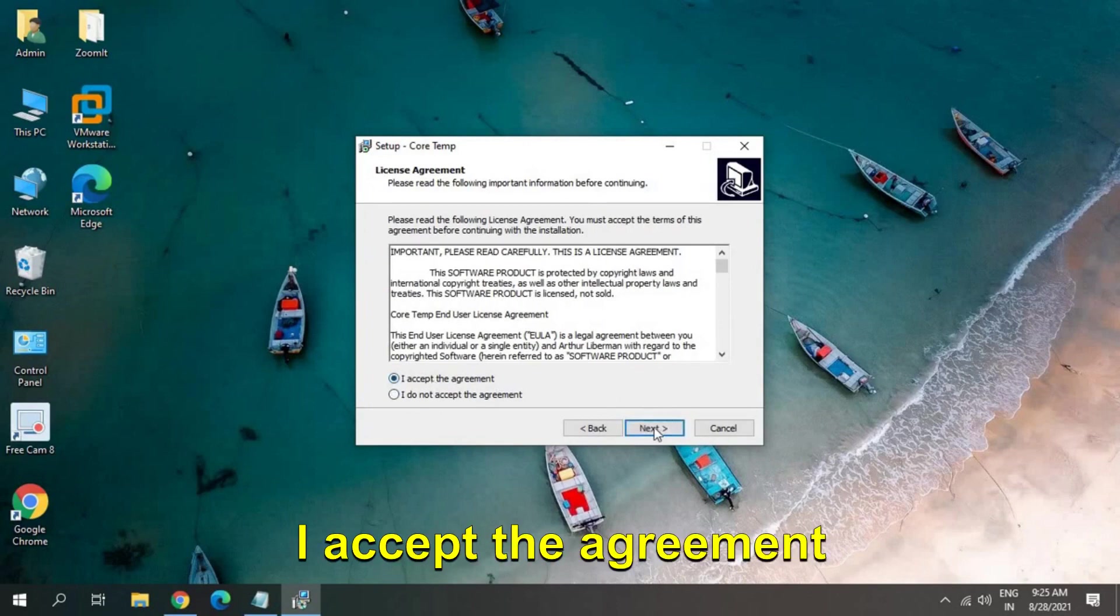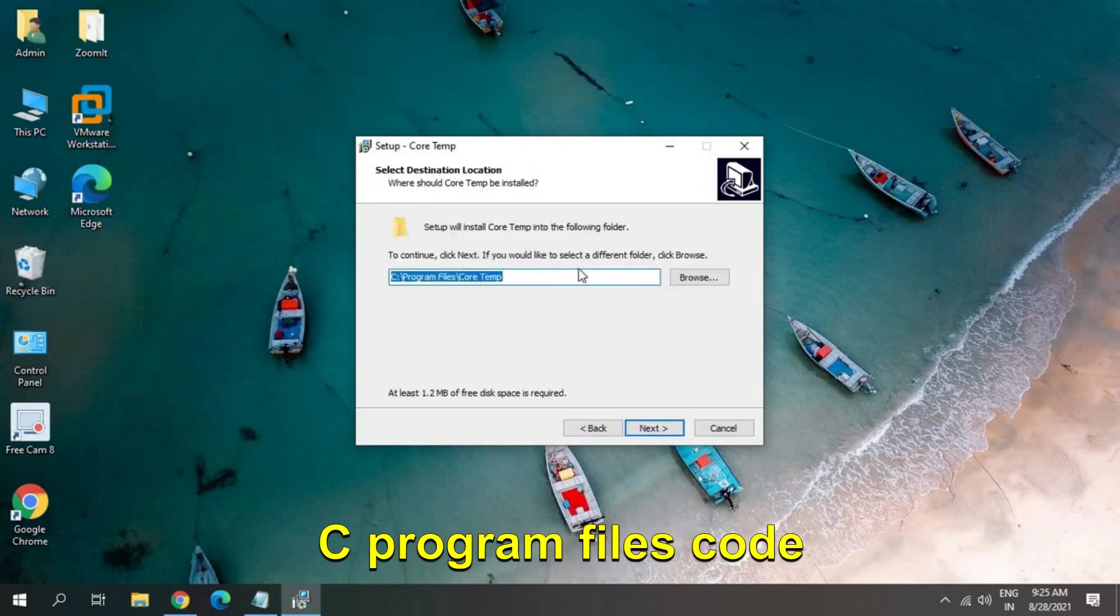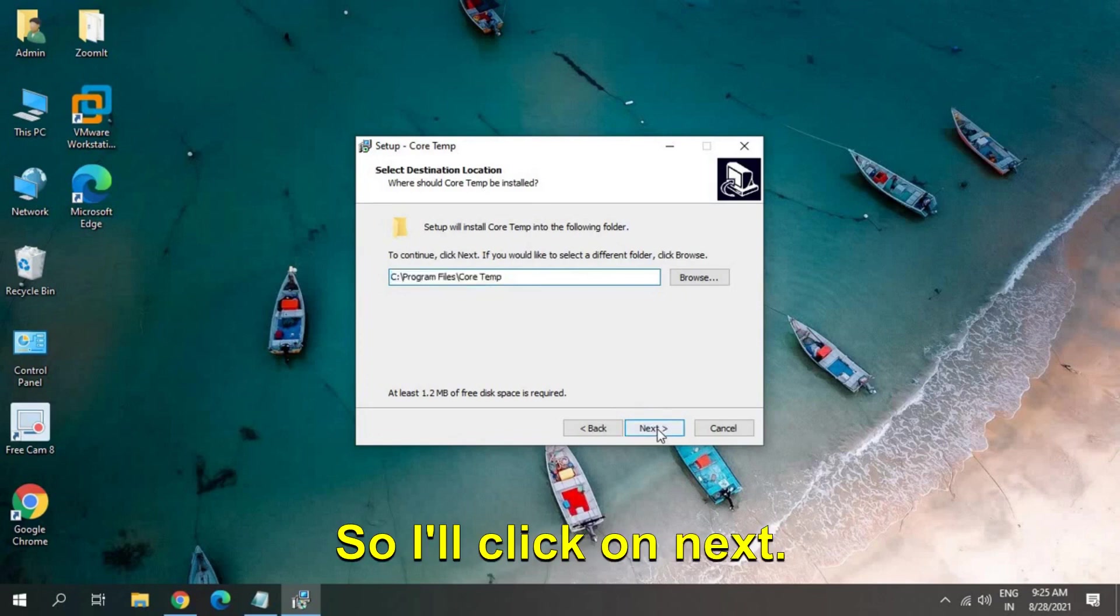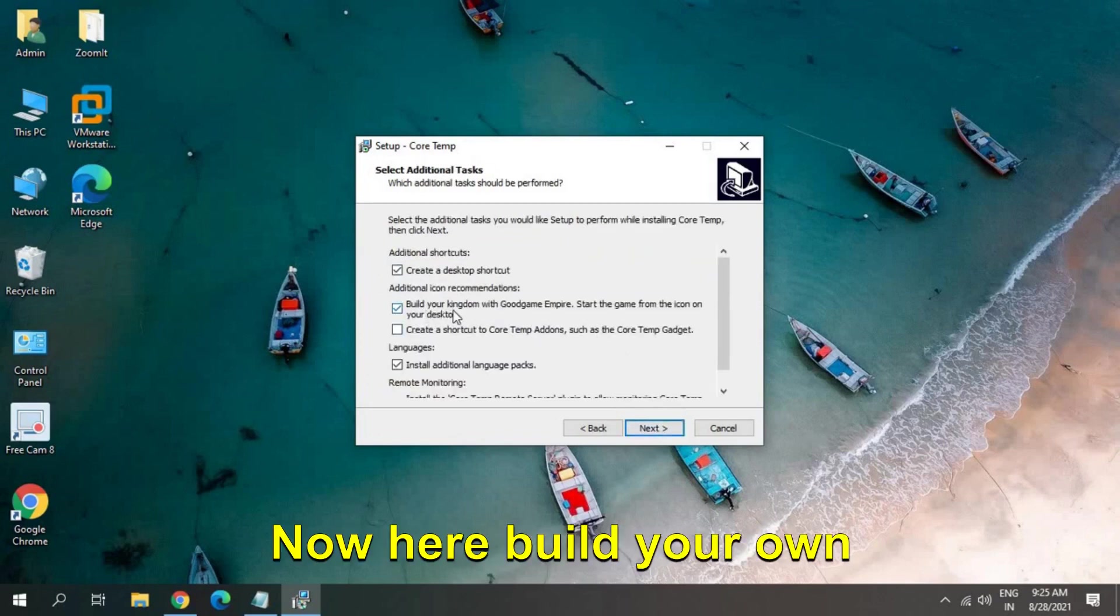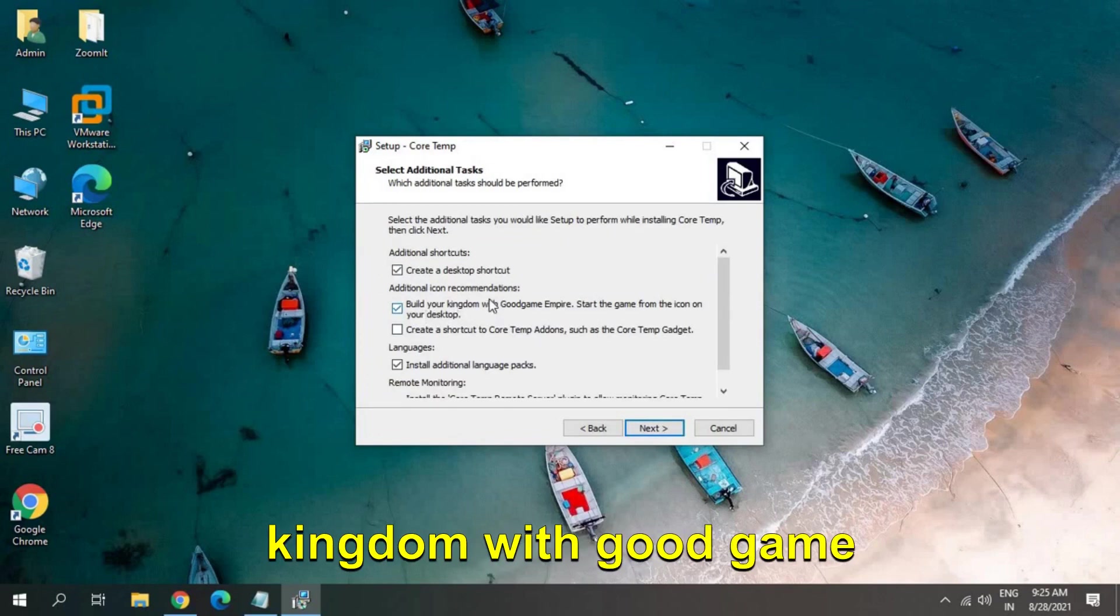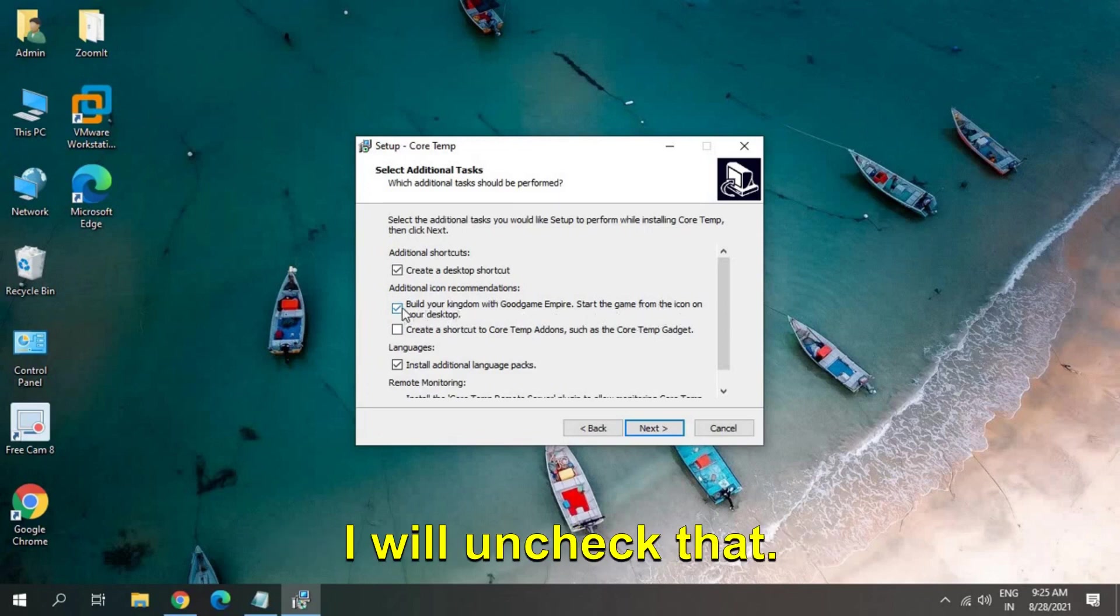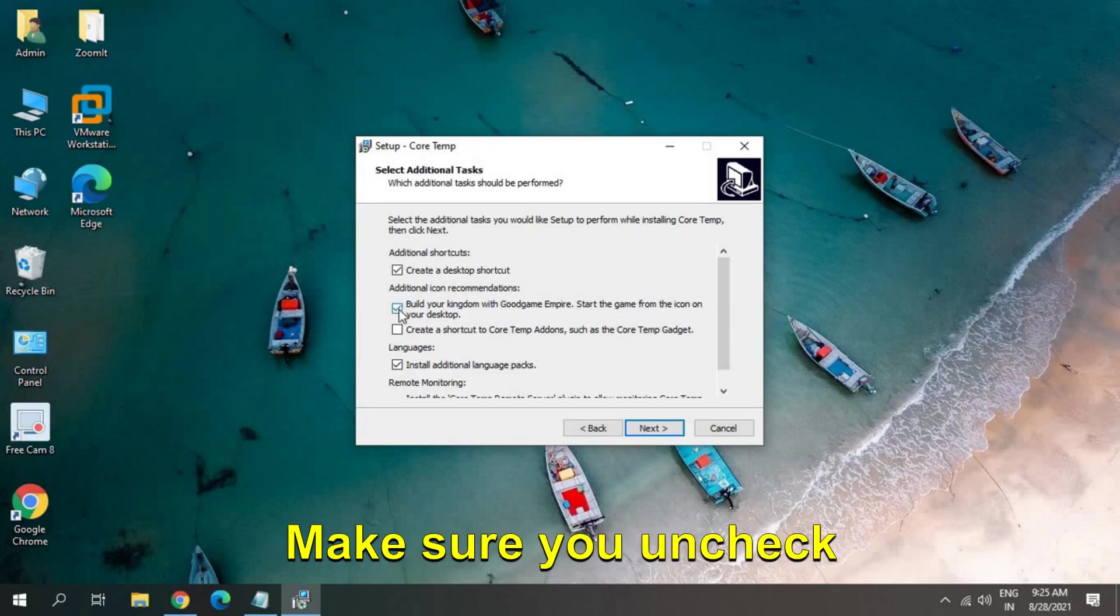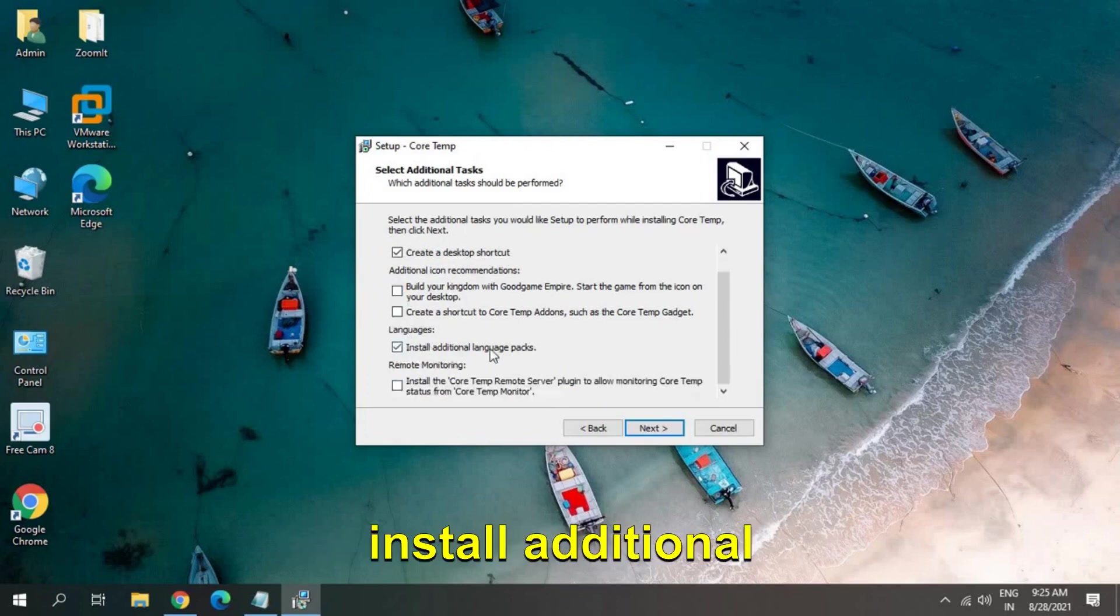And this will install in C Program Files Core Temperature. I'll click on next. Now here 'build your own kingdom with Good Game Empire' - I will uncheck that. Make sure you uncheck this and install additional language pack.